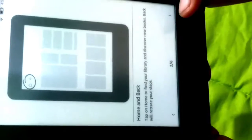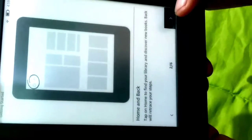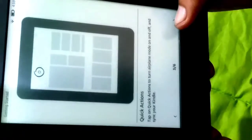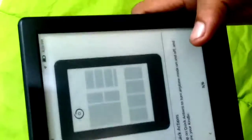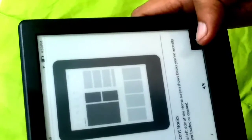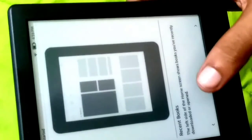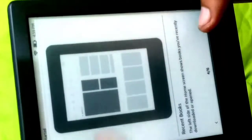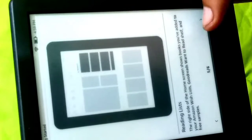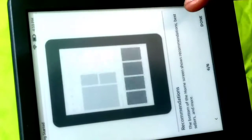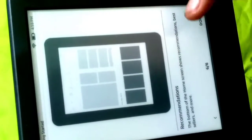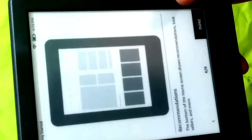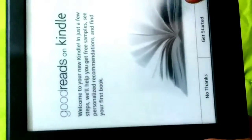These are the instructions you get. Quick actions back and air pull to turn airplane mode on or off on the upper side. Recent books on the left side of the home screen shows books you have recently downloaded and are reading. The bottom of the home screen shows recommendations and bestsellers. Done, it's all done. Here is the first start of my Kindle.